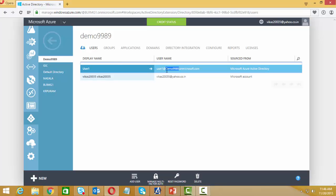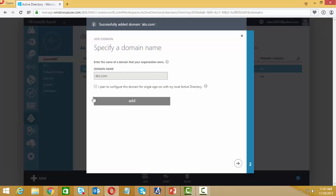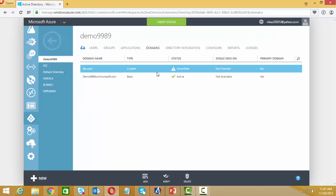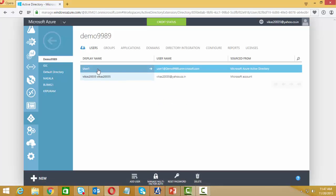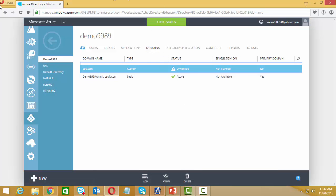We add abc.com as a public domain. To verify it, wherever you registered your domain — on GoDaddy or other sites — you need to create a TXT record in your public DNS, then you can verify it. Once verified, the user will get a new domain called abc.com matching your production domain, so they'll be user1@abc.com. I'm not going to verify the domain at this moment. Thank you very much for watching this sample demo.